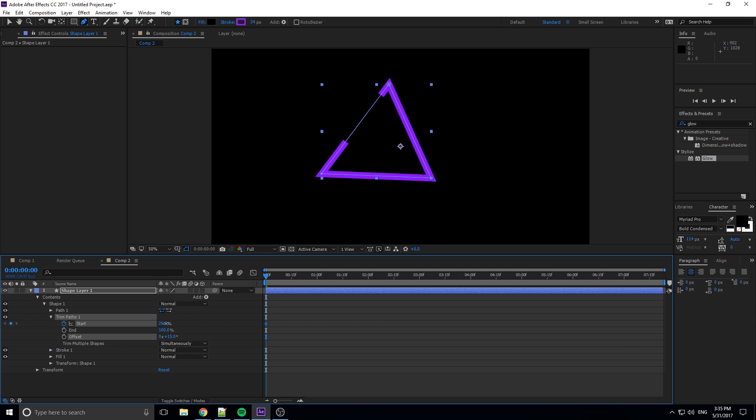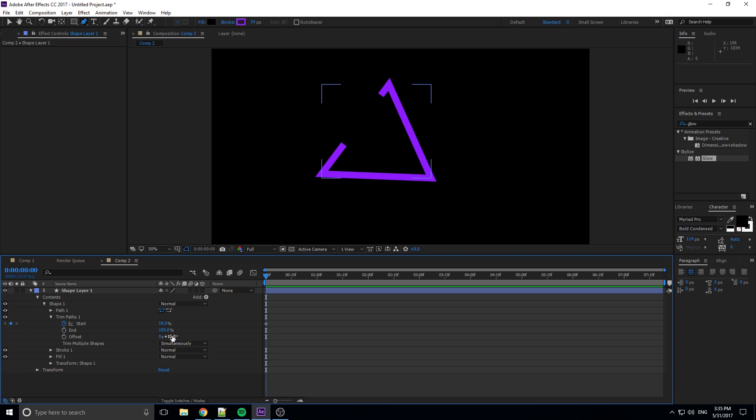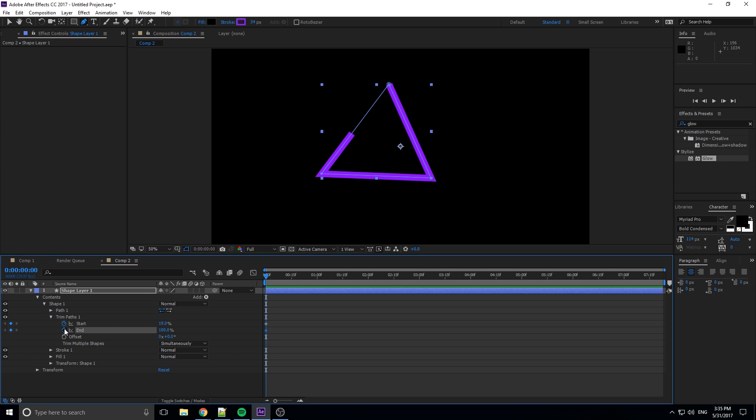If we move the offset, we can actually choose where the starting point should be. So instead of it starting right at our first point, we could have the starting point here or over here. That's a good thing to know. If you want it to change directions, you can change the offset around, change where it starts. Okay, so let's go into it. We've clicked the little stopwatches here so that we've created keyframes so we can actually begin animation.